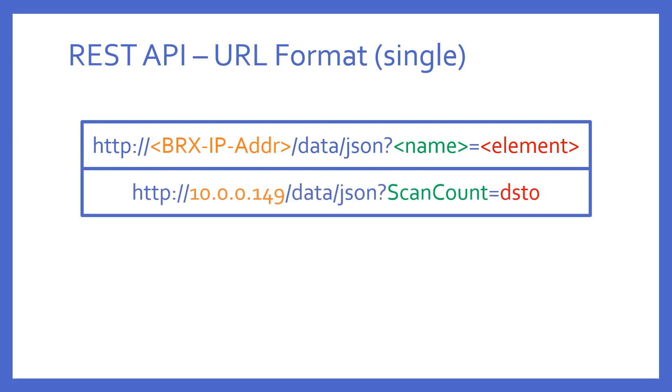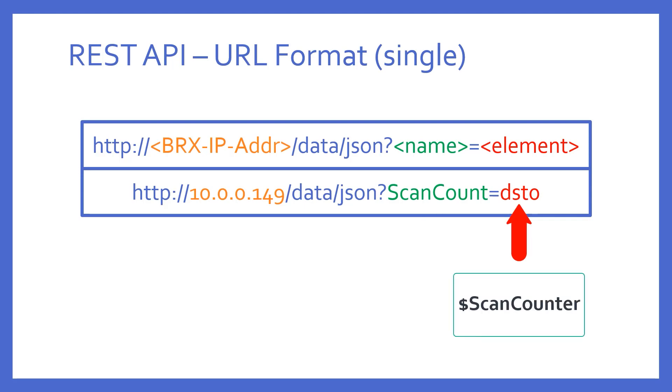Thus, an example might look like this. Notice the IP address of the Bricks. I chose the name of ScanCount, and the element I want to see was a system double word, DST0, which in the Bricks PLC is called $scancounter, and it's incremented every scan. If I type this URL manually in my web browser, what would be the result?